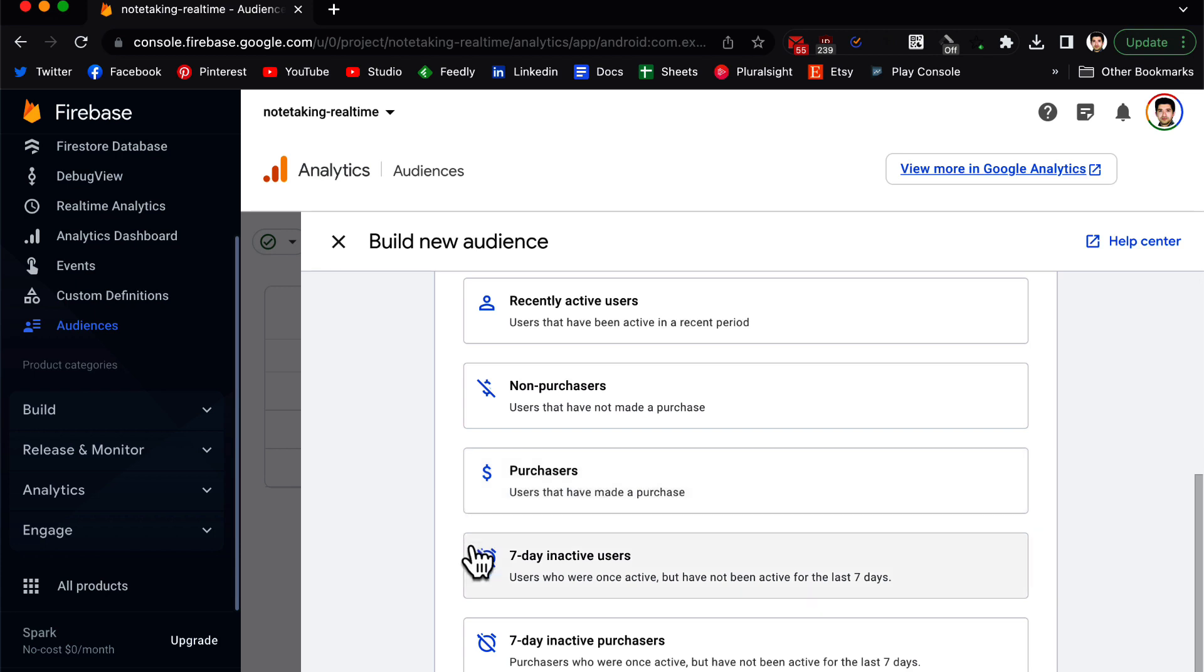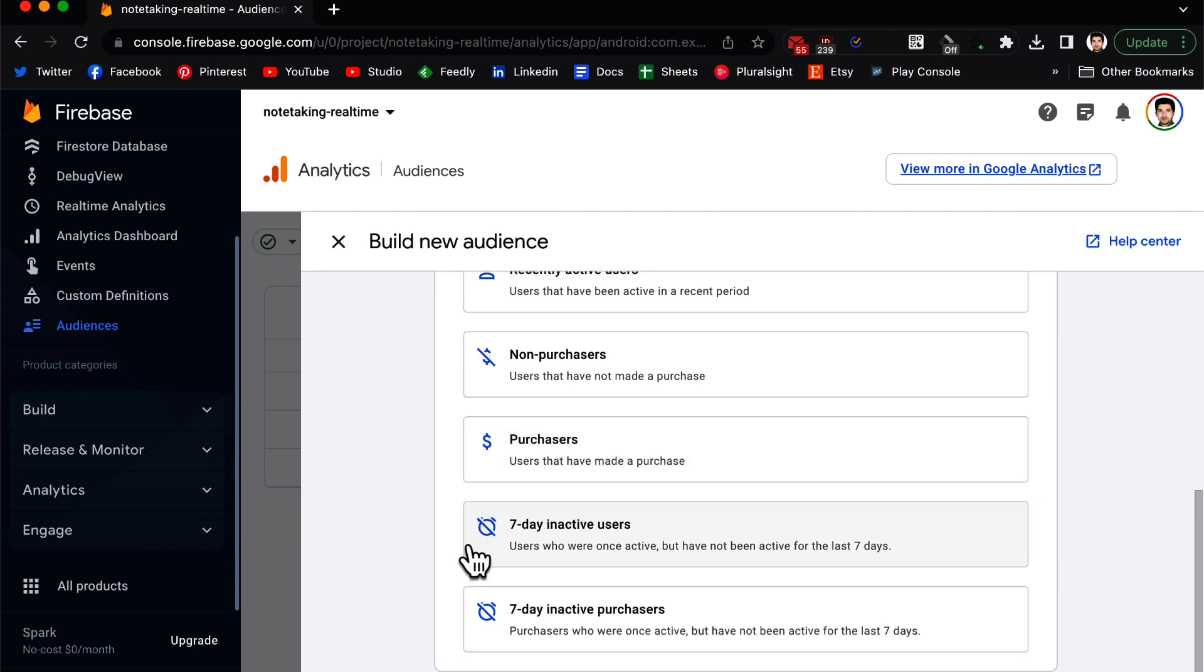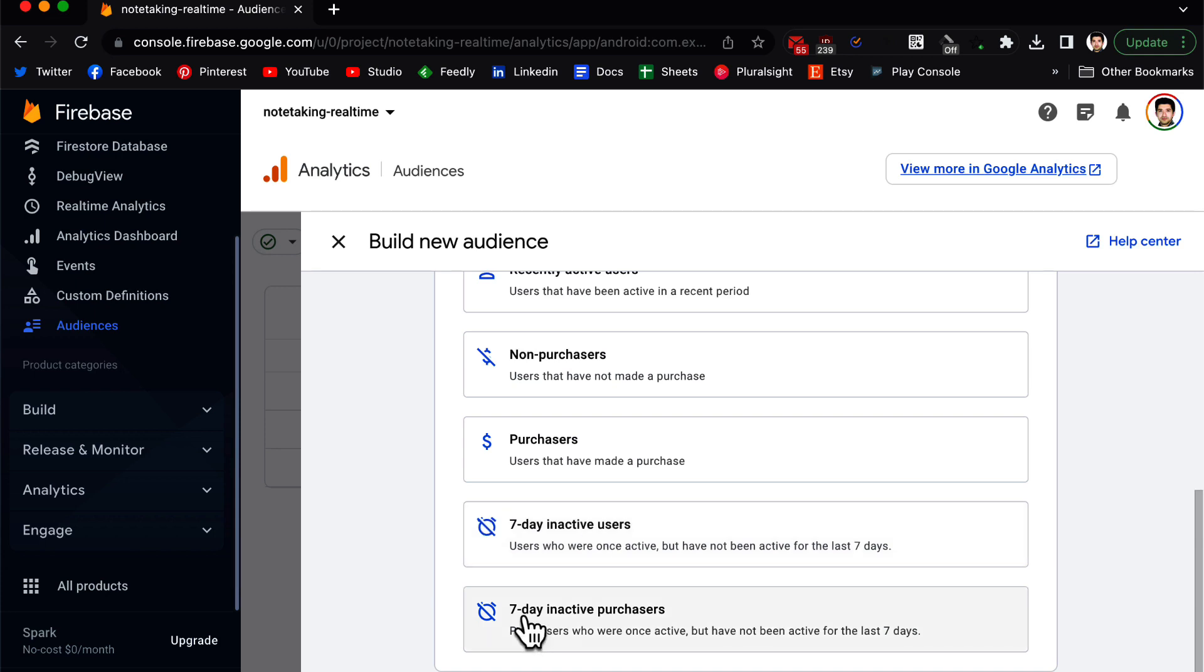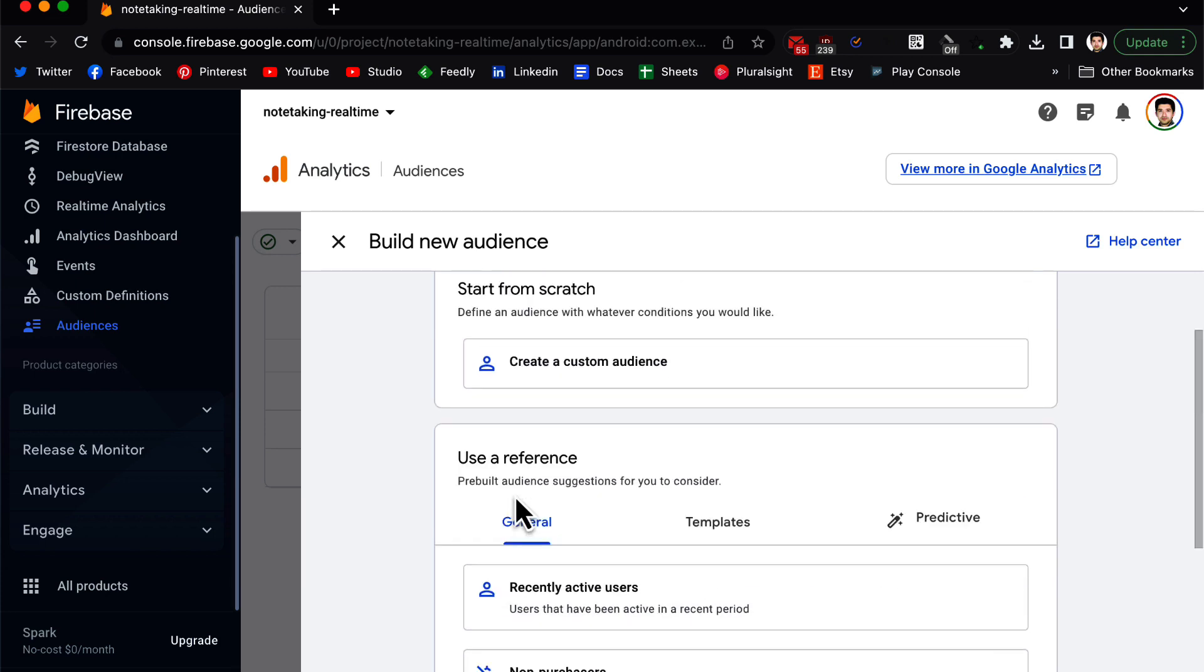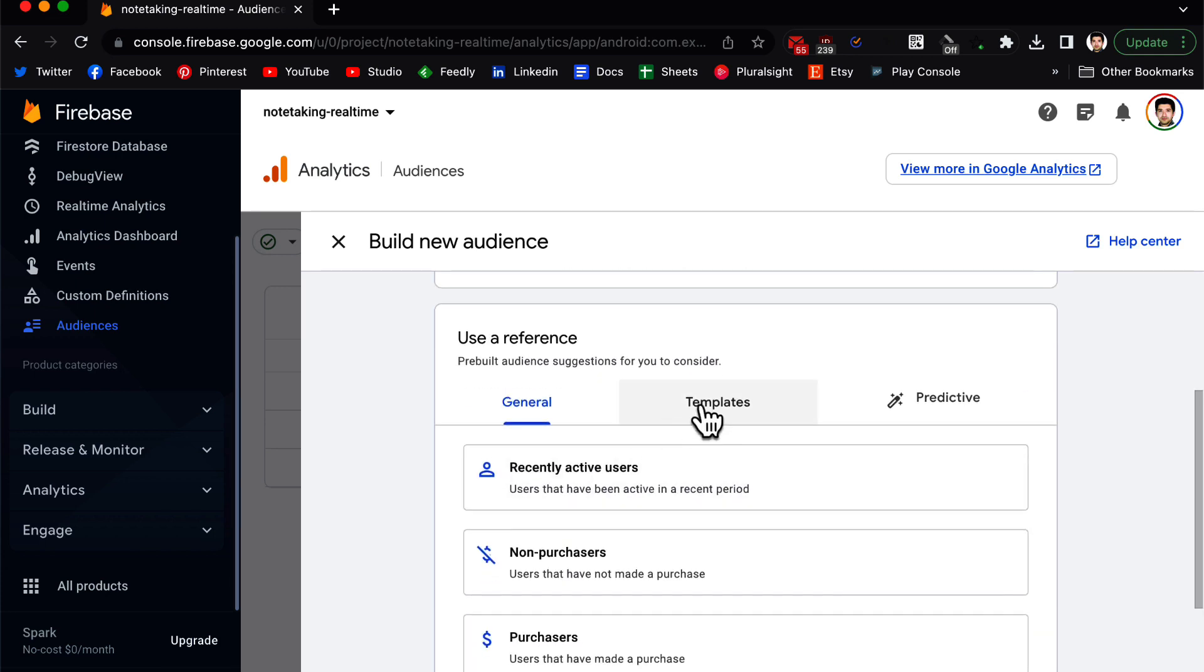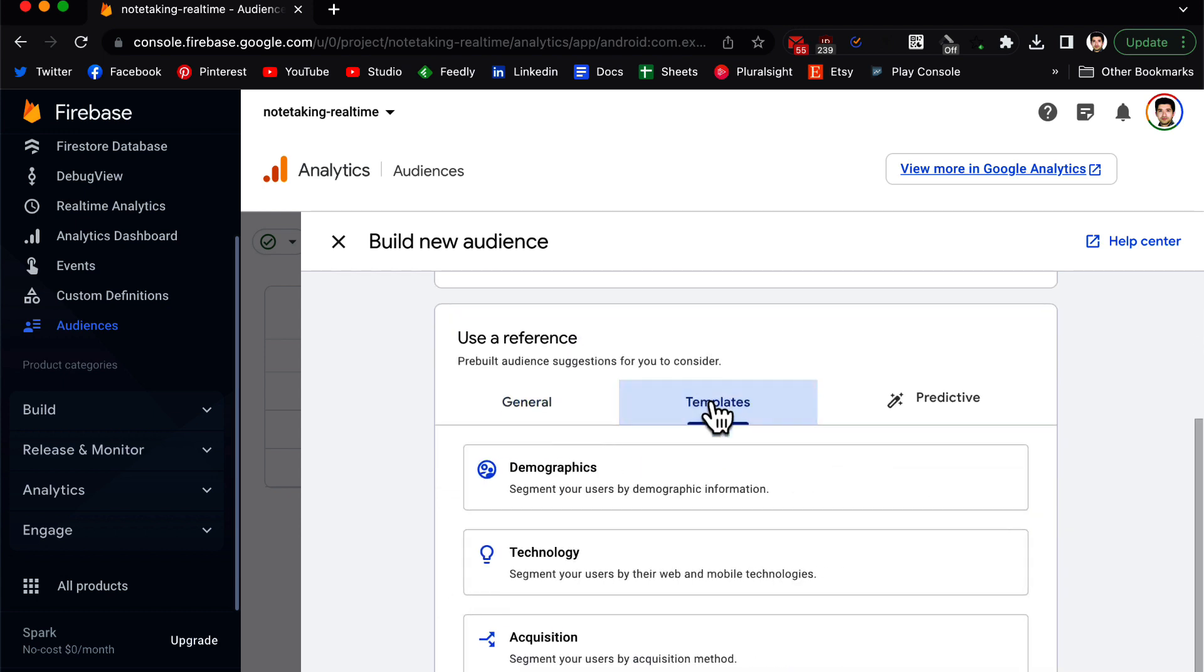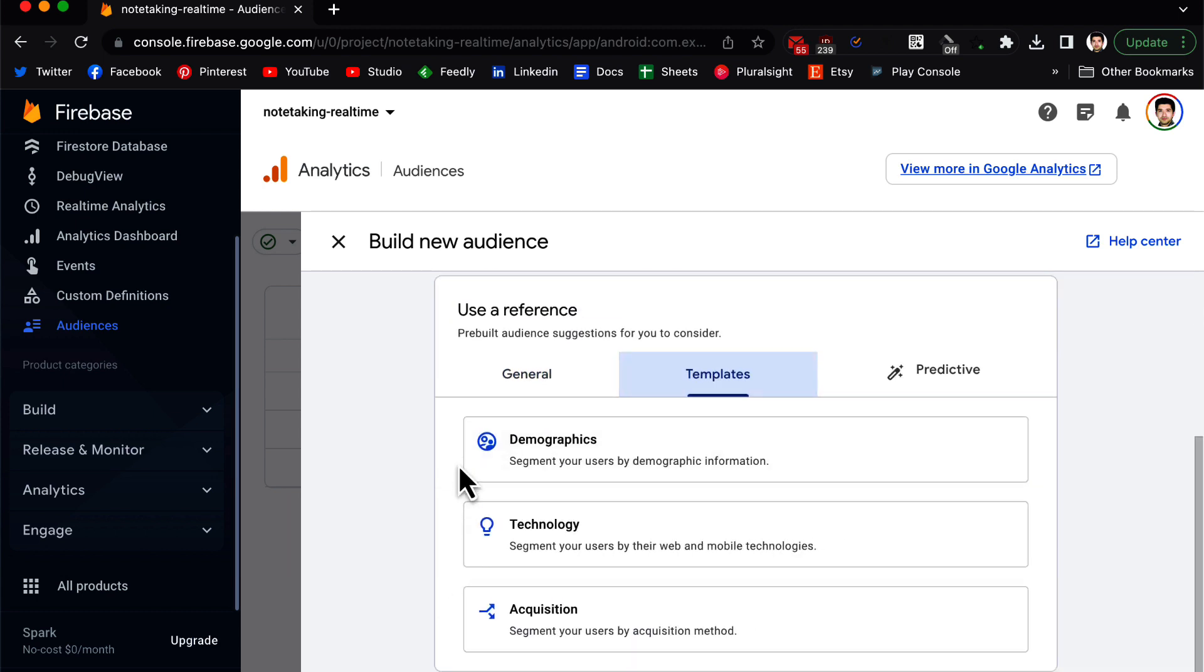In general, you can see recently active users, you can use this as a reference and create an audience. You can see non-purchasers, purchasers, 7-day inactive users. You can use this group and create an audience to see which users have not been active in the past seven days. For example, you can send them notifications or give them a voucher to encourage them to come back to your app and use your app.